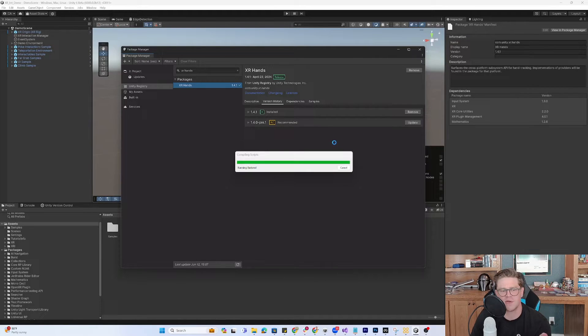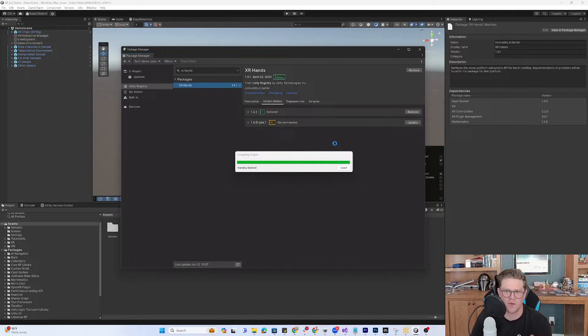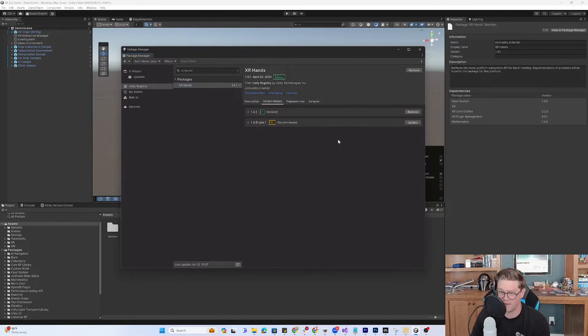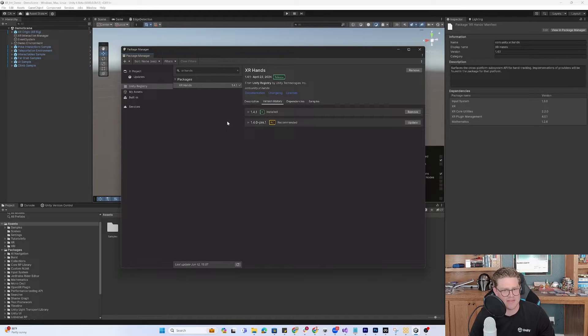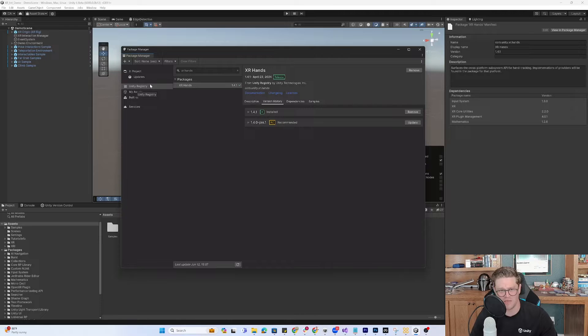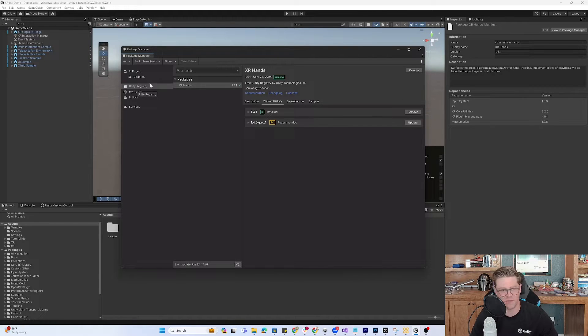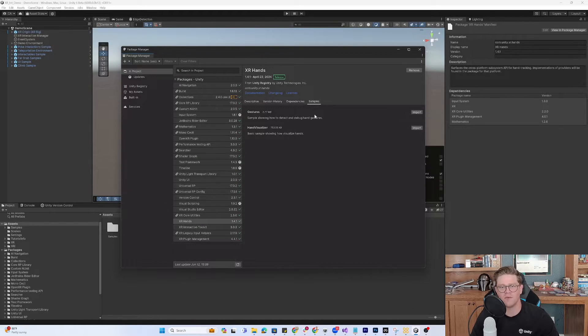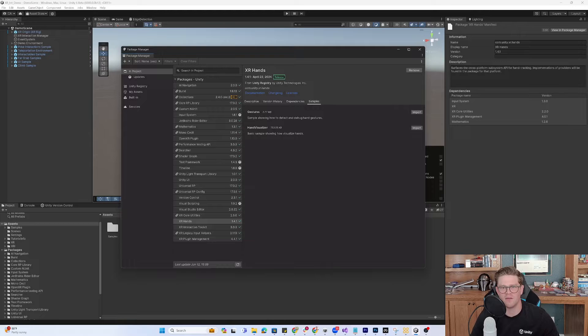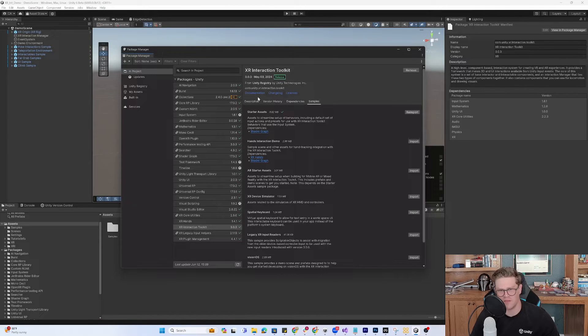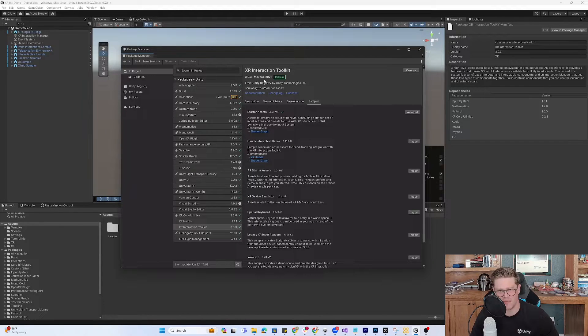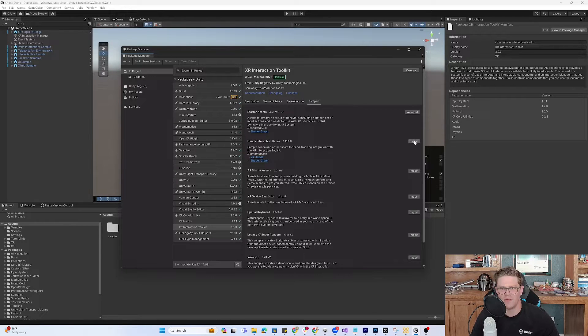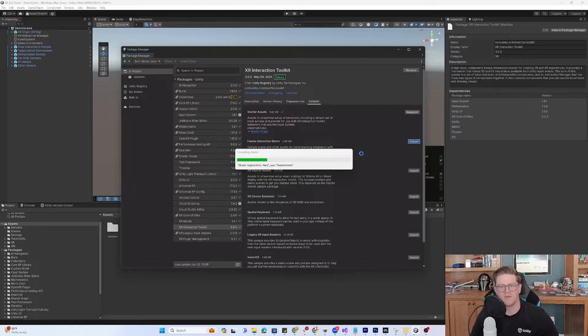Once that is installed, we're going to go straight into the sample scene that comes with it. This used to be a pretty intensive thing to get hands working in the scene, but with our new demo scene, I think it's much more simple. If I go into the project, I now have XR hands and I can grab it from under the XR interaction toolkit.